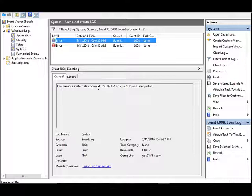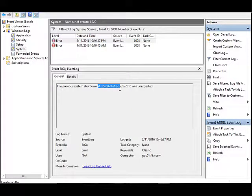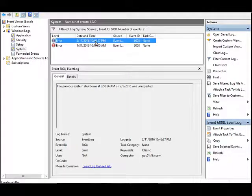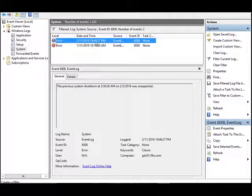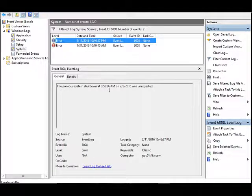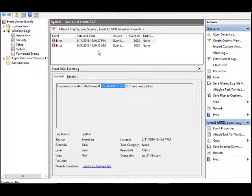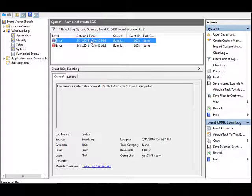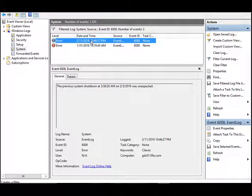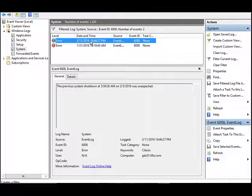This is when the system actually went down. This logs when the system came up after it went down. Since I shut down the system, it came back up after so many days.